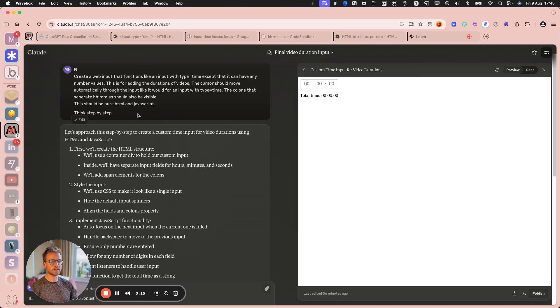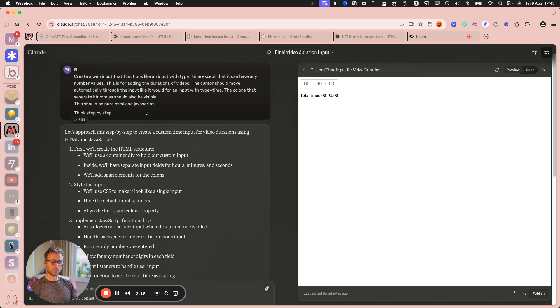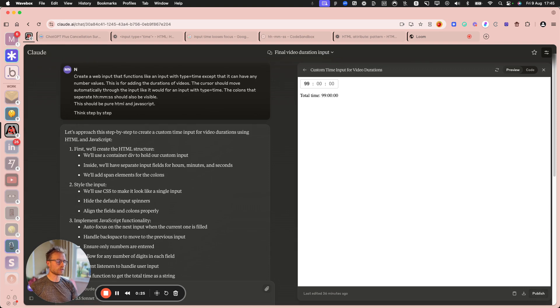I just gave it a prompt here where I want to create an input that lets me add, and I can show you exactly what it looks like, where I can just add arbitrary numbers.